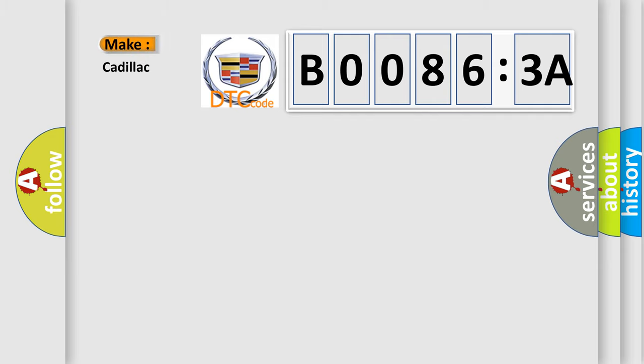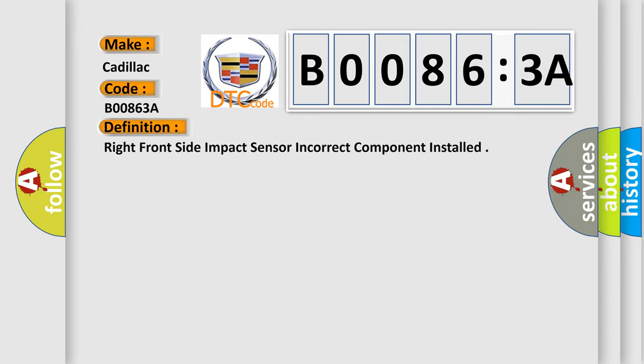So, what does the diagnostic trouble code B00863A interpret specifically for Cadillac car manufacturers? The basic definition is: right front side impact sensor incorrect component installed.